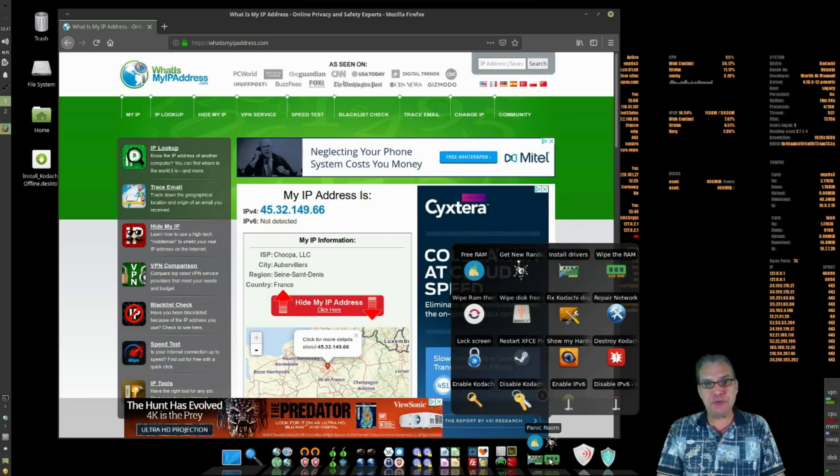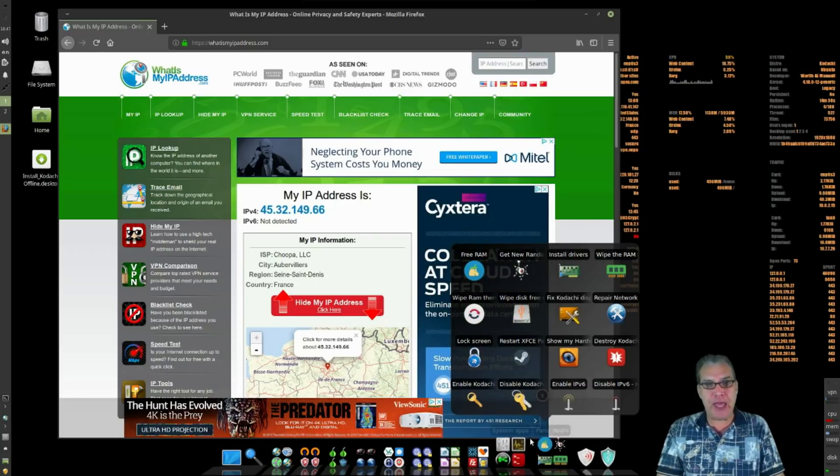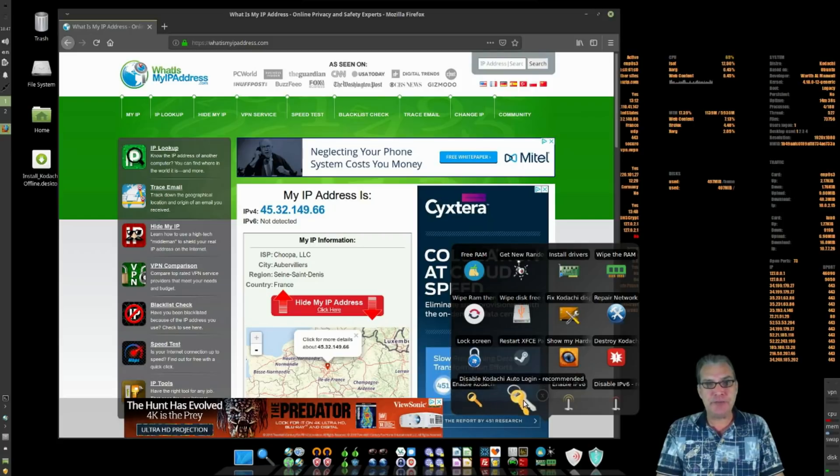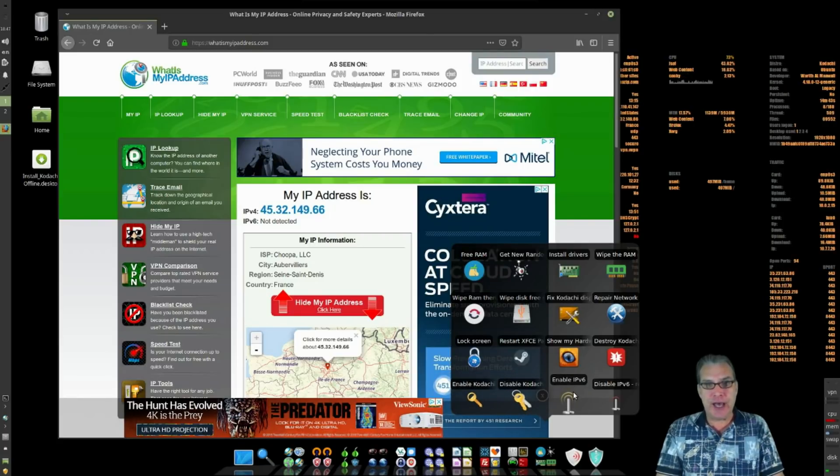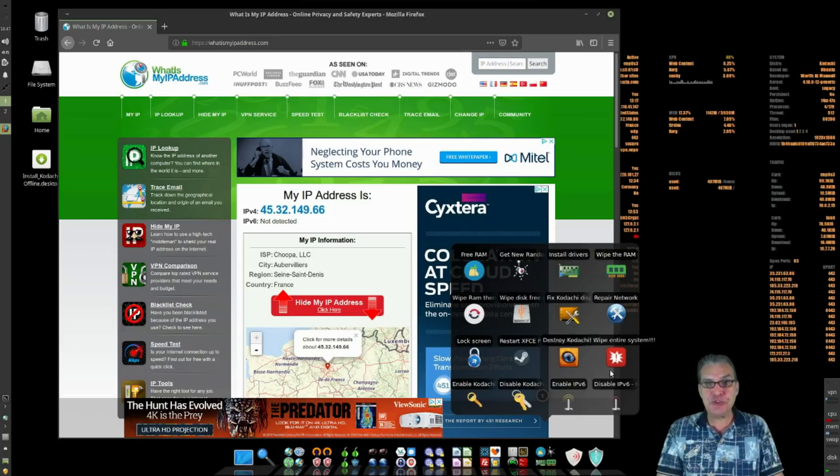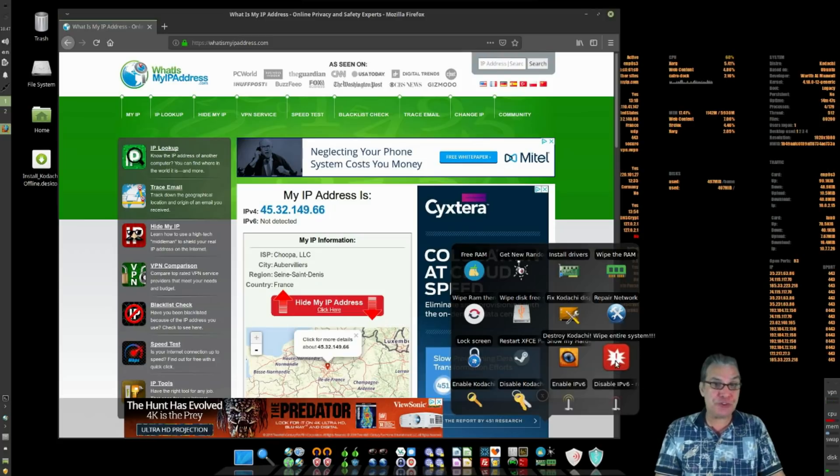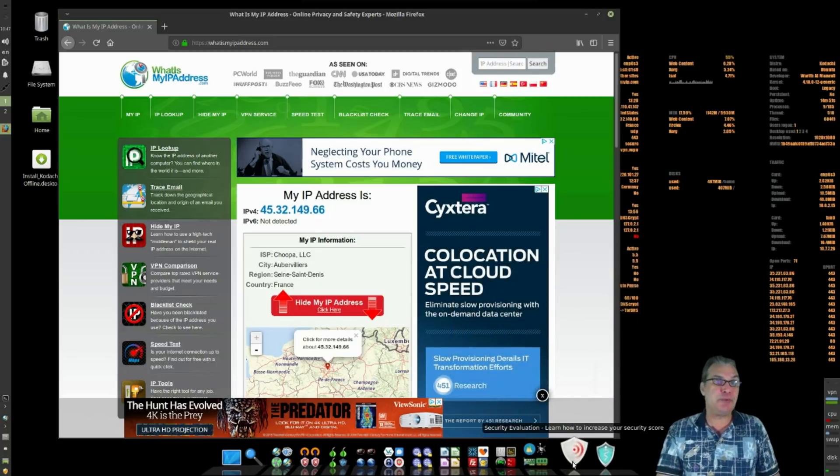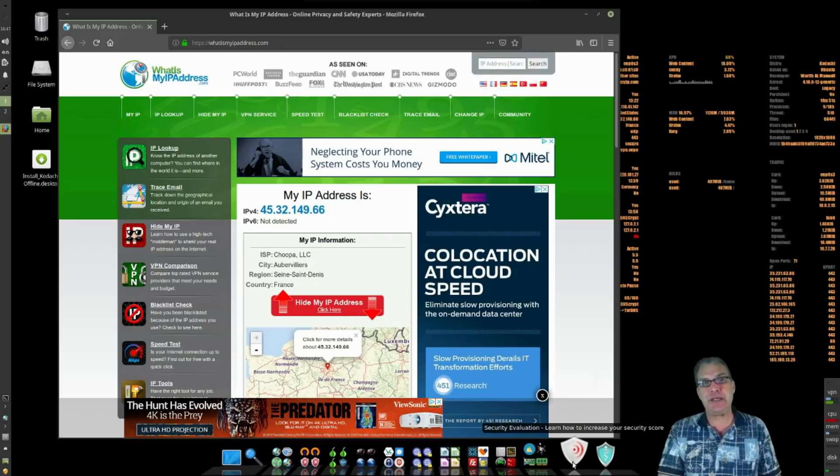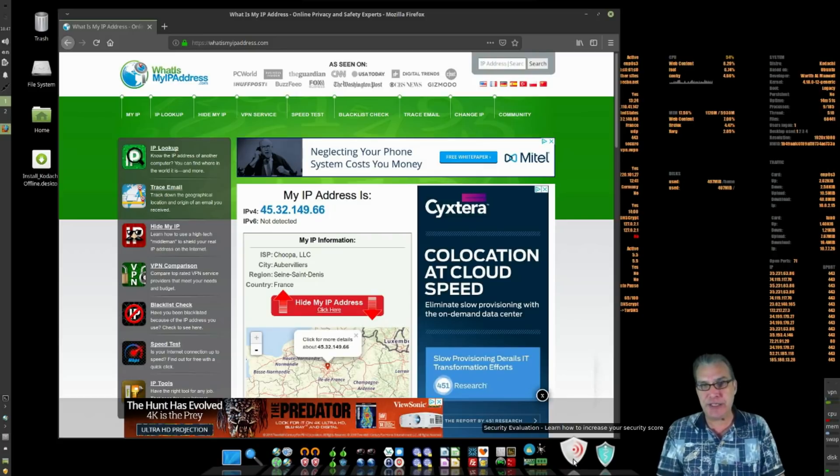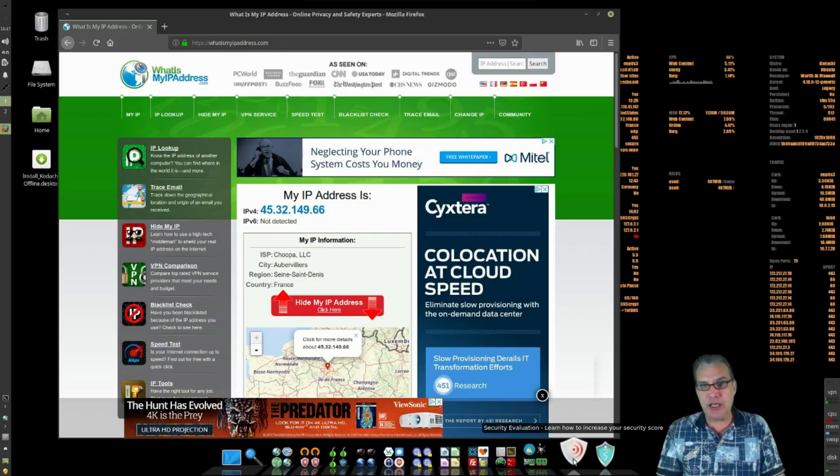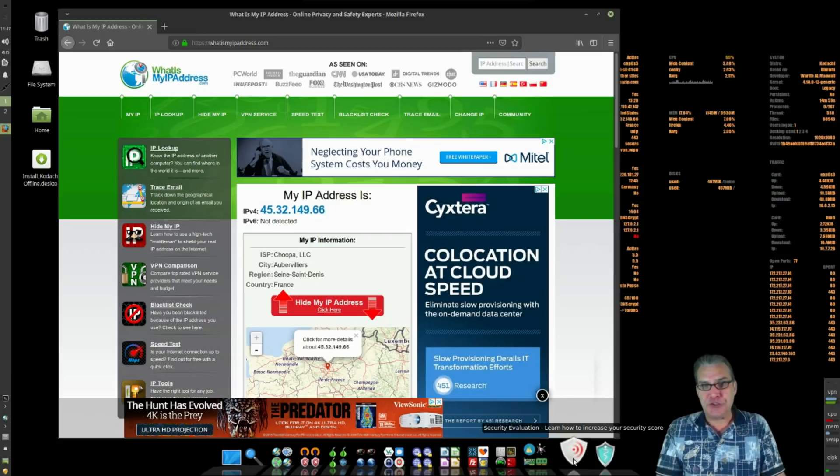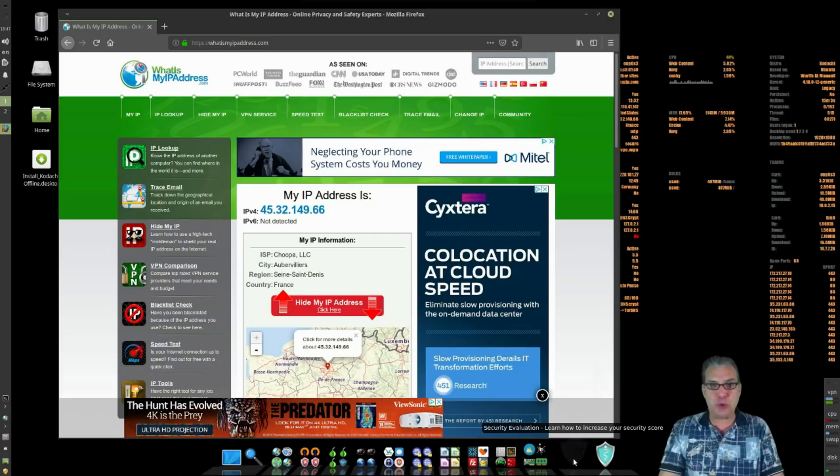Free up that RAM. You have a Kadashi auto login, IPv6 tools. Cool stuff. So this is quite comprehensive compared to other security-related distros that I have seen in the past.